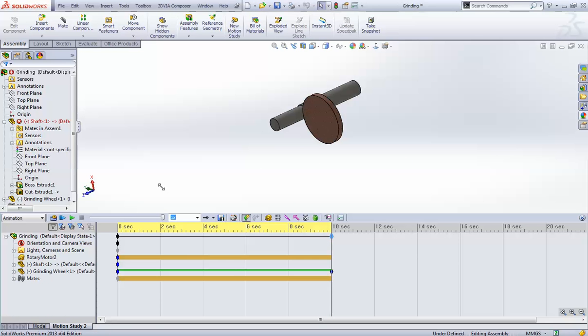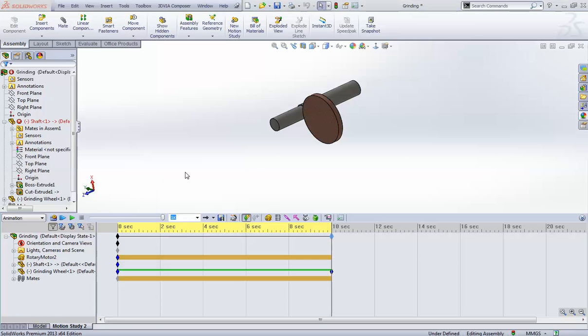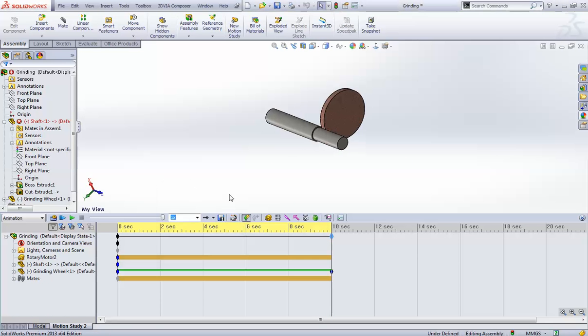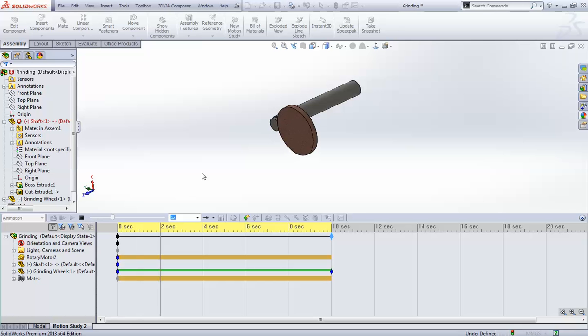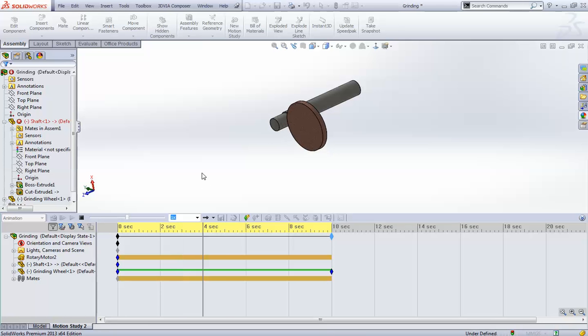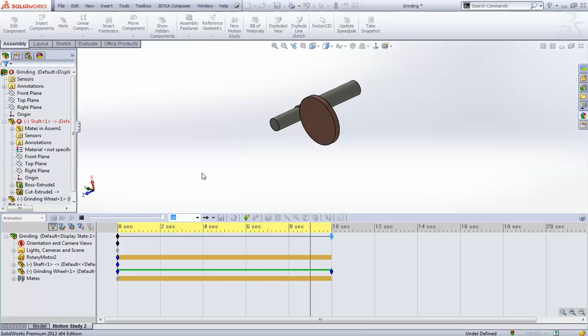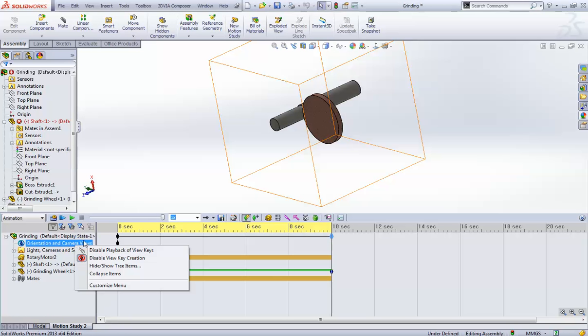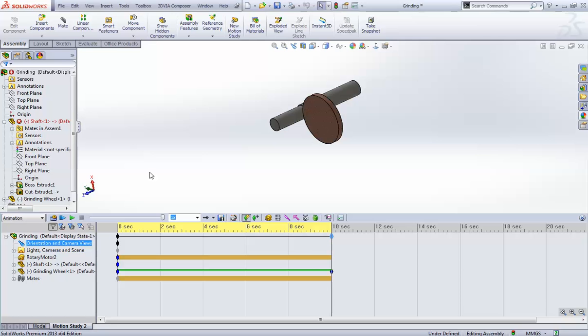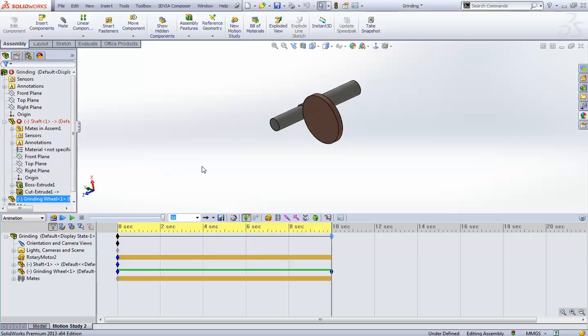so what I will do is press space and save my view and now I will play this thing. I mean, it has changed its default. Okay, okay, okay, I have done something wrong over here. What we need to do, we need to just disable this thing. Okay